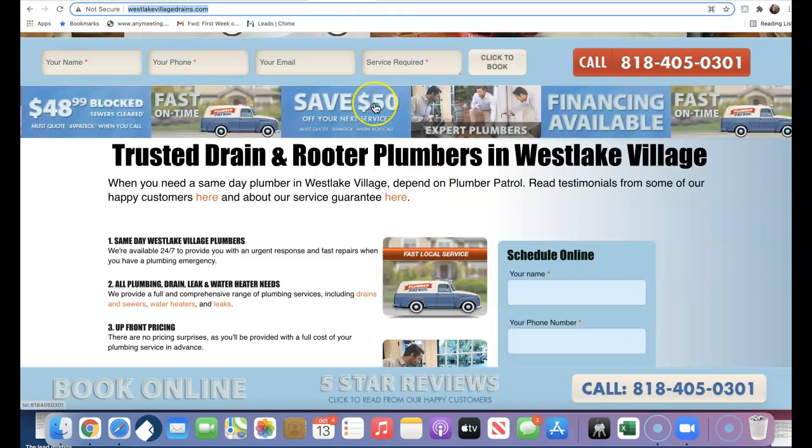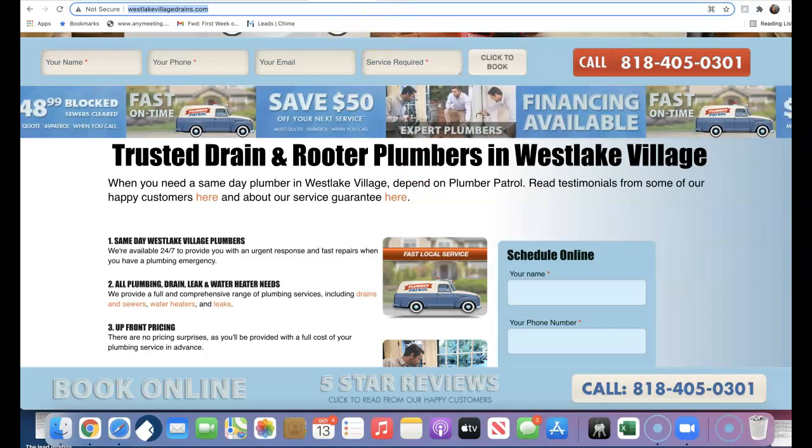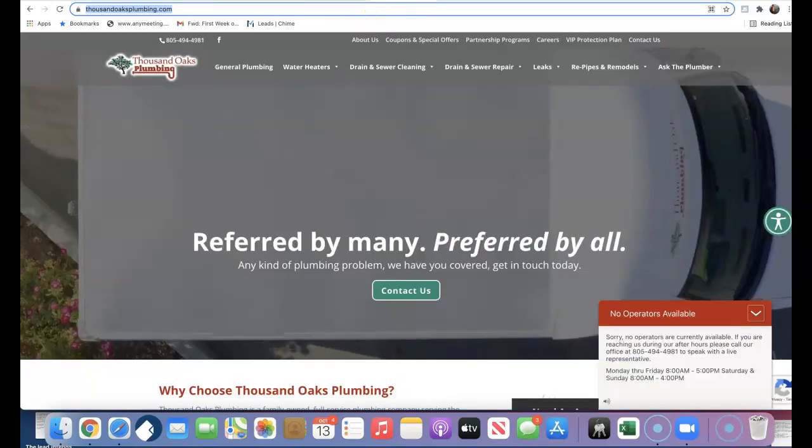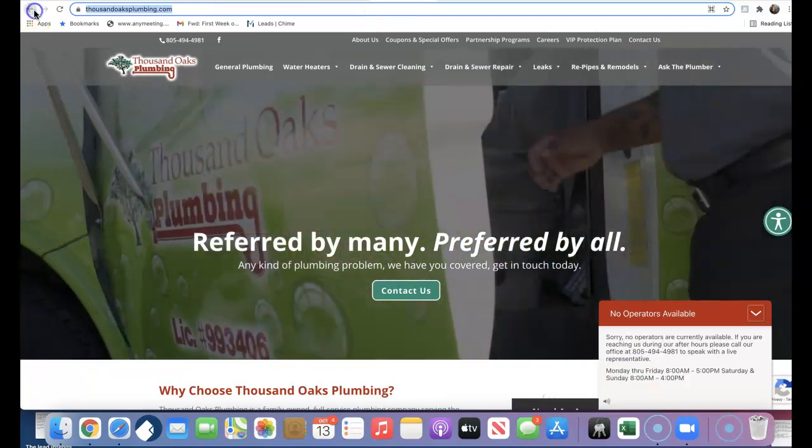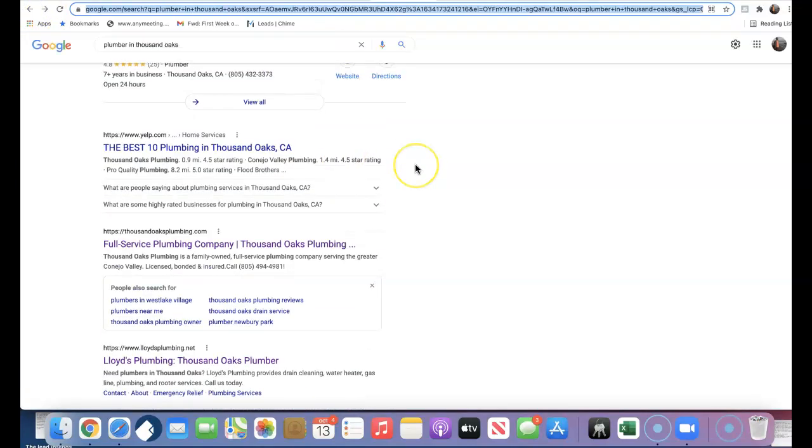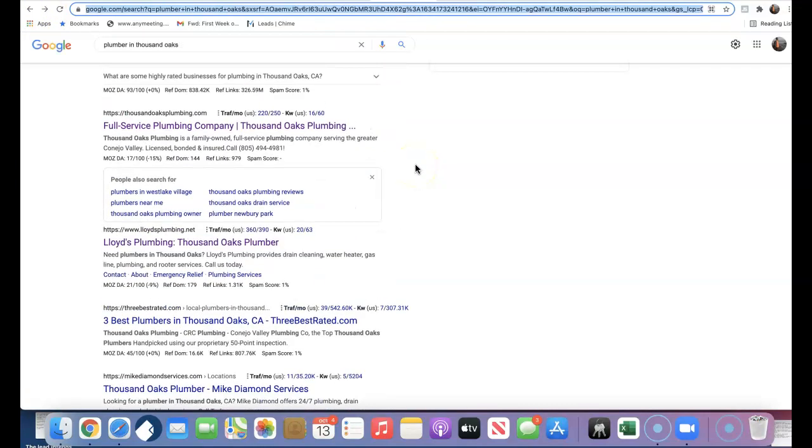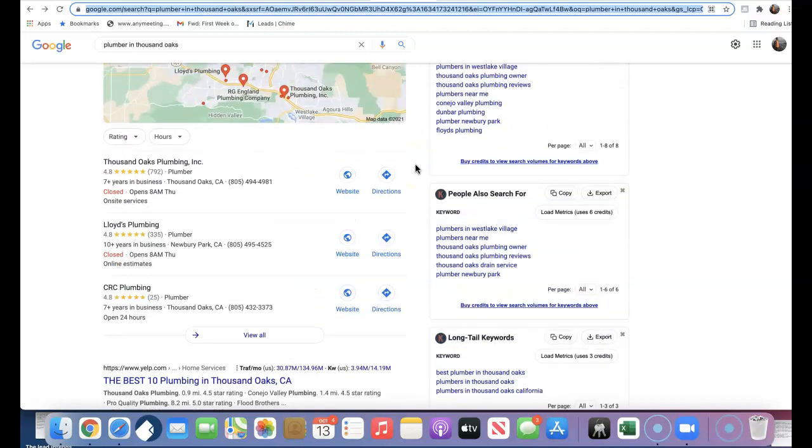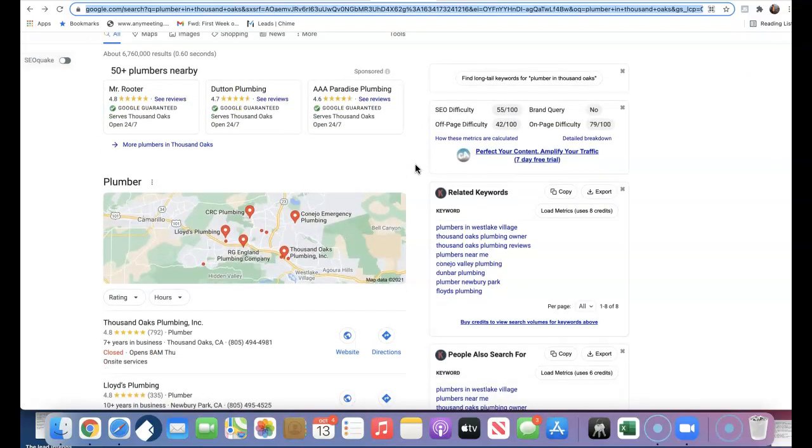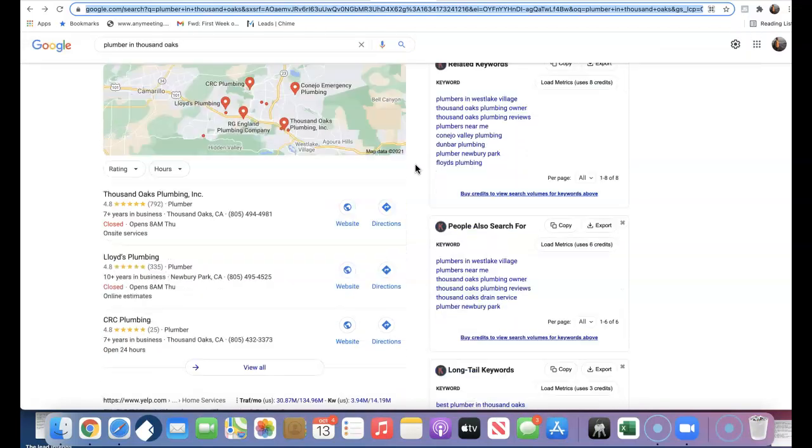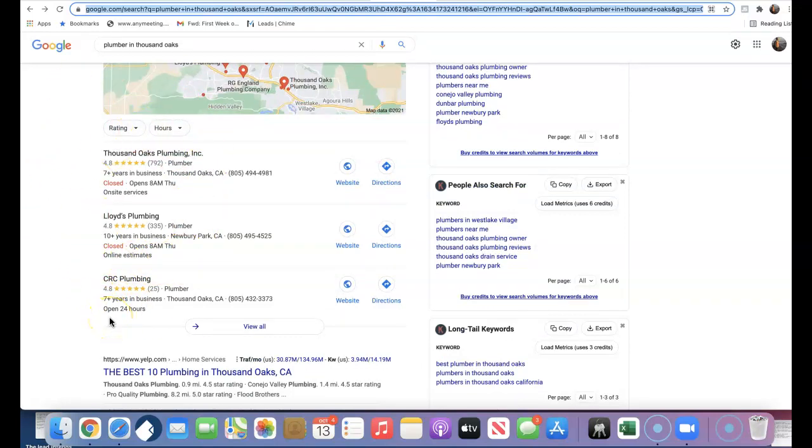Secondly is citations. Citations are any business directories online where your business address can be registered and a consumer can find you—that's considered a citation. And citations help us to rank in the top three positions here in the map pack on Google. Obviously, the businesses in these positions will have increased traffic to their site and their business.